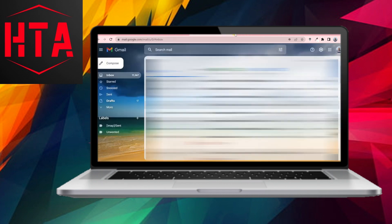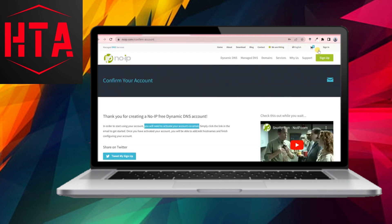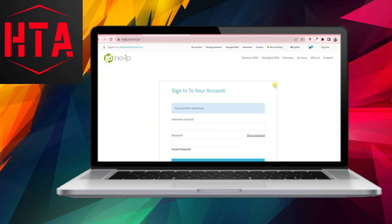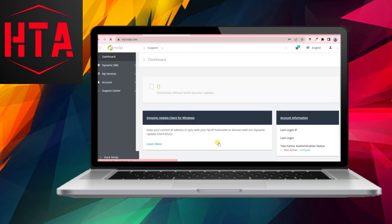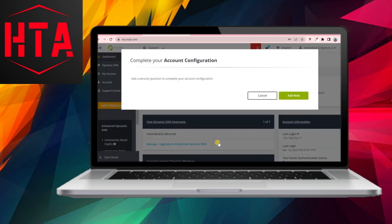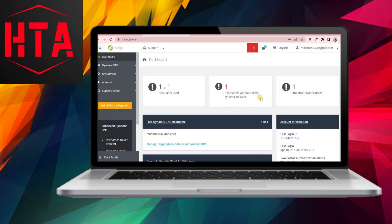Navigate to your email inbox, click on the activation link to activate your NoIP account. Upon successful activation, log in to your NoIP account using the assigned username and password.